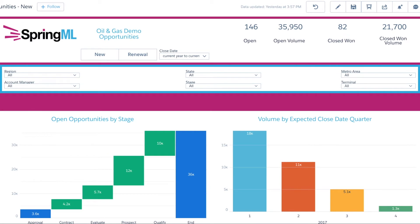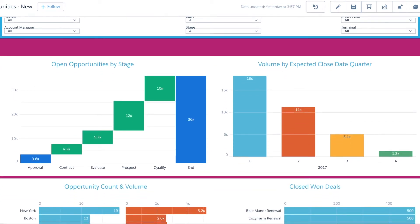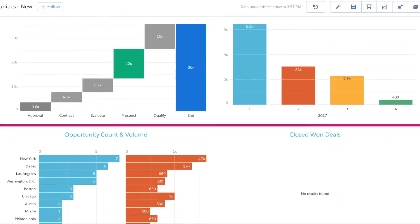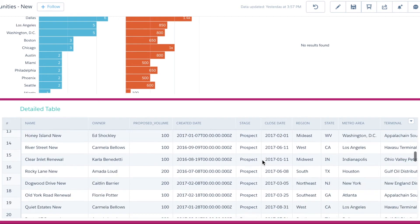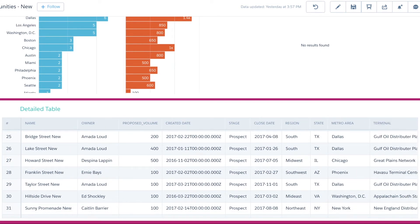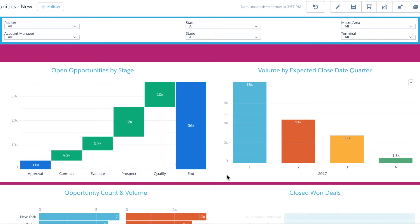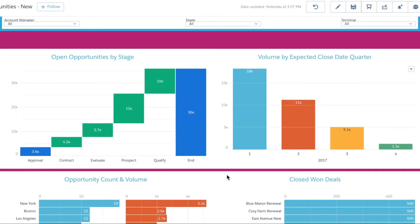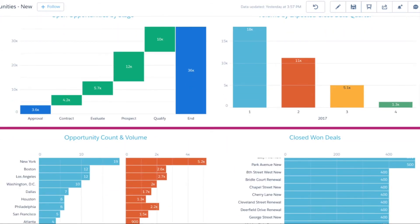The opportunities dashboard solves a number of use cases starting with a view of open opportunities by opportunity stage. This visualization may help users find a bottleneck in their pipeline and identify all of the opportunities in that stage. The dashboard also offers a few different lenses that summarize their closed won opportunities.